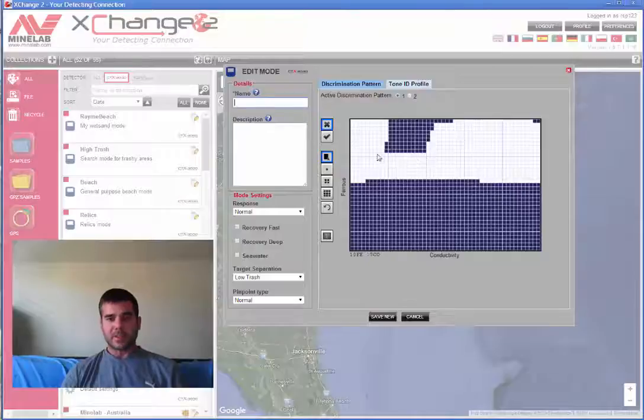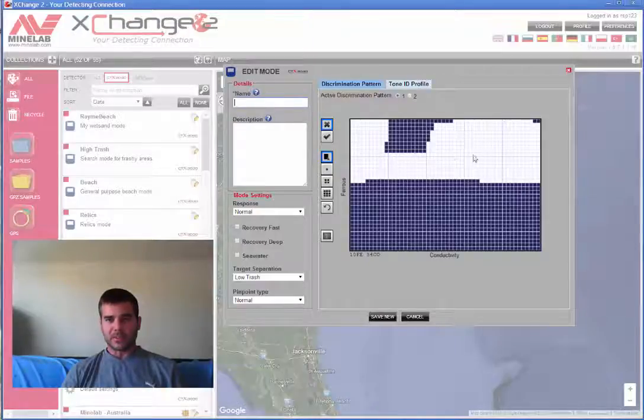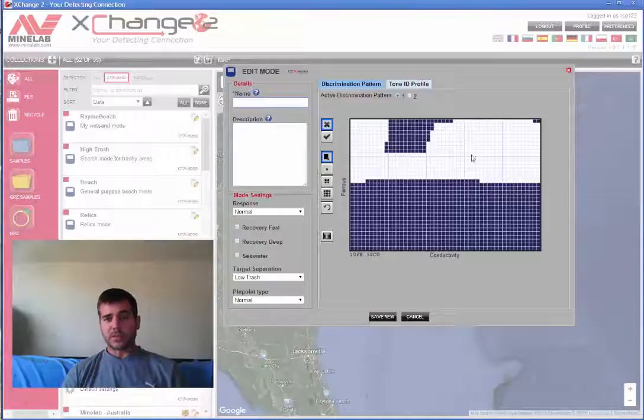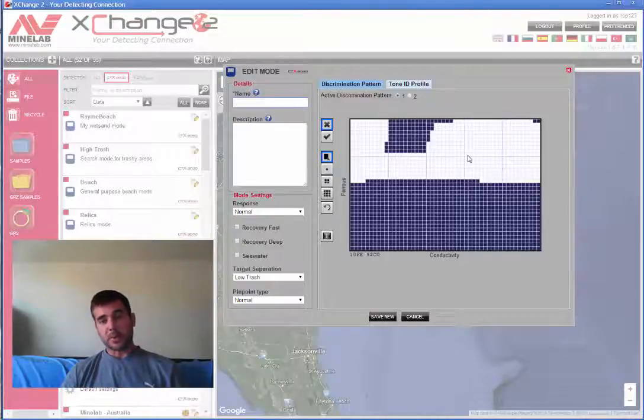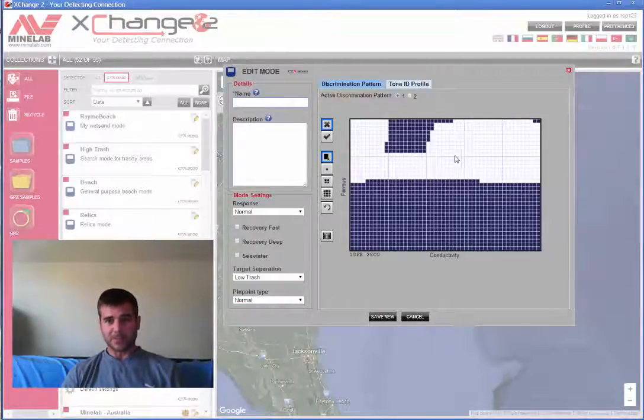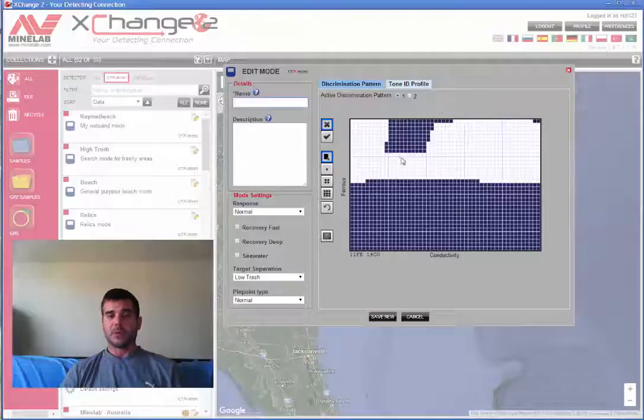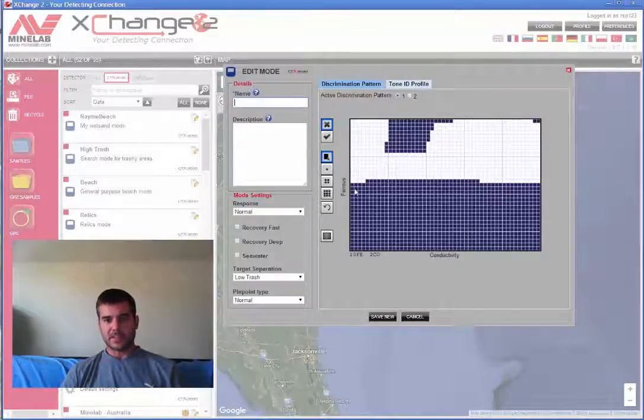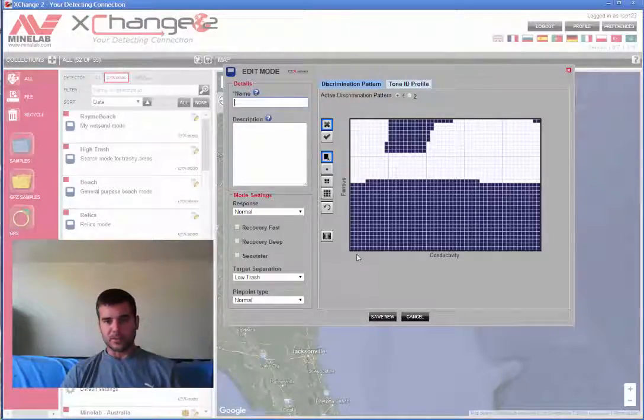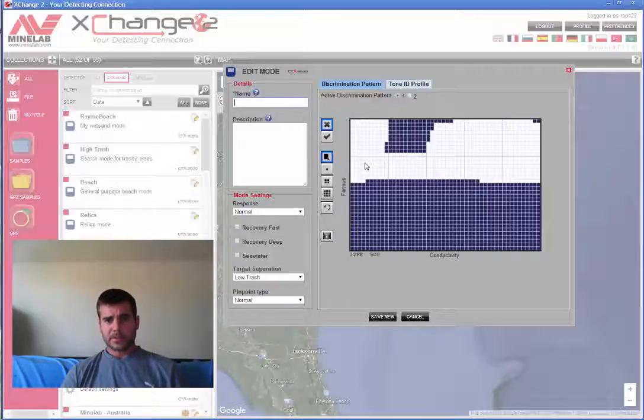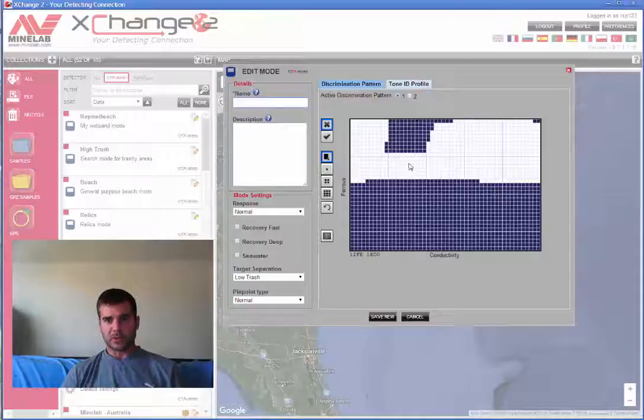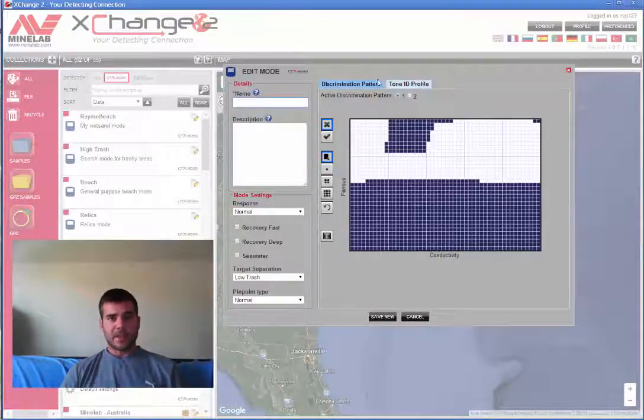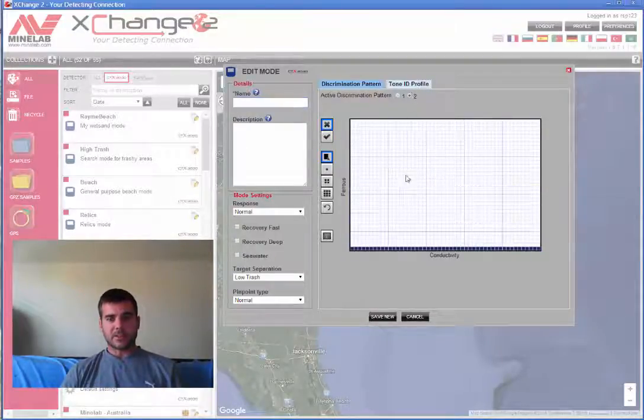So really the line that we want as detectorists are the 12, because that's where our gold is going to fall. It's also where our pennies, dimes, nickels, quarters are going to fall, and some of our silver. For the most part. So really this 12 line is where most of our things are going to fall. This is a basic pattern that detects everything but your last line, which is a lot of your iron.